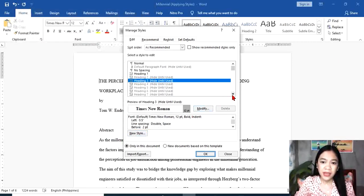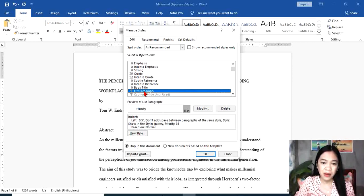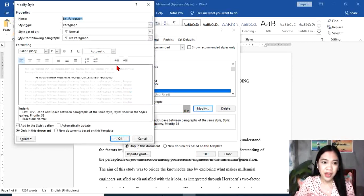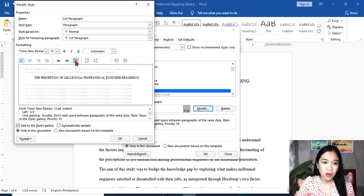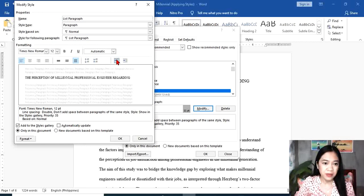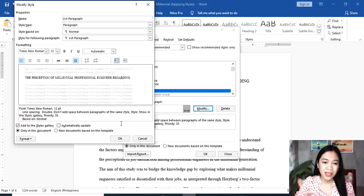For the body of our document, we need to find and use List Paragraph. Select List Paragraph, then Modify. Times New Roman for consistency, 12, automatic color, left align, double spacing, and we're going to remove the indention. But if the teacher asks you to indent your work, you can enable that. For now, we're not going to indent it.